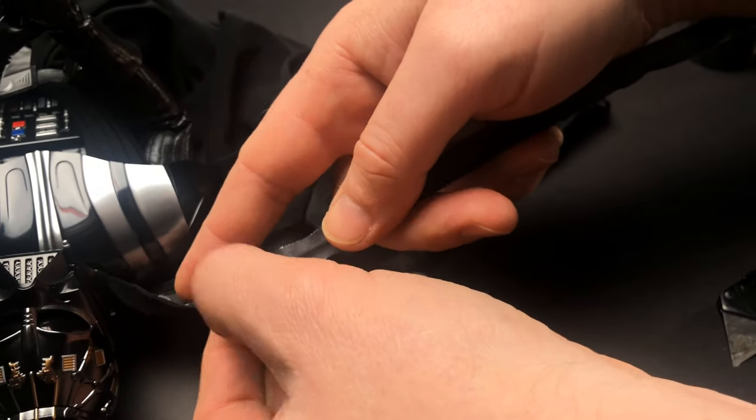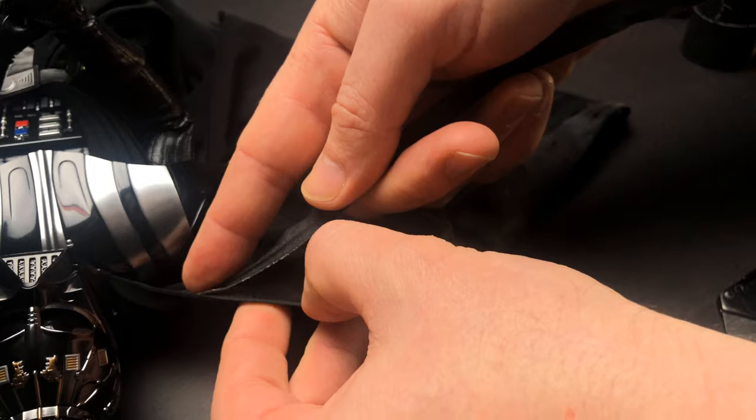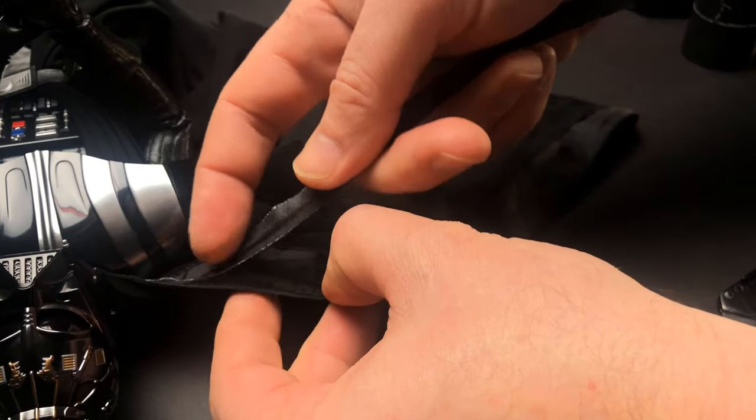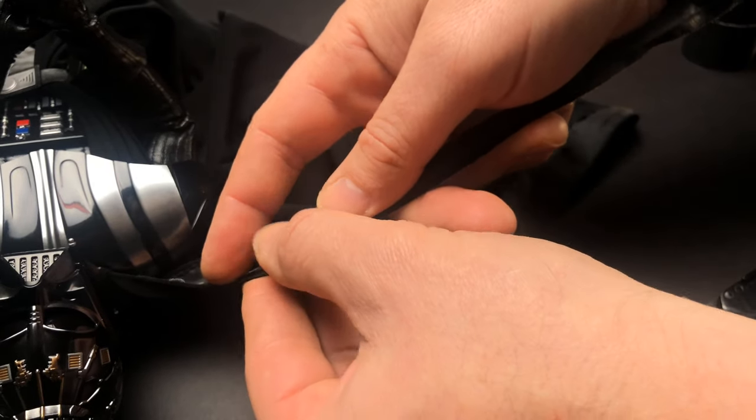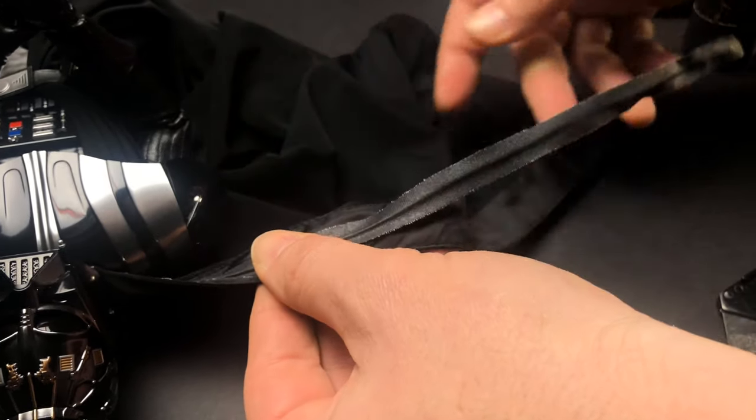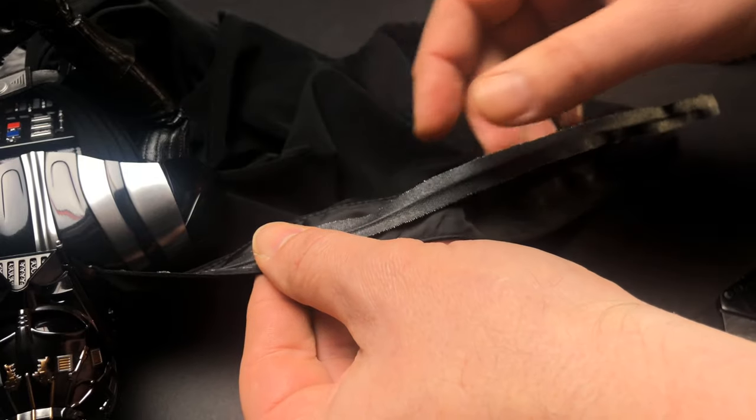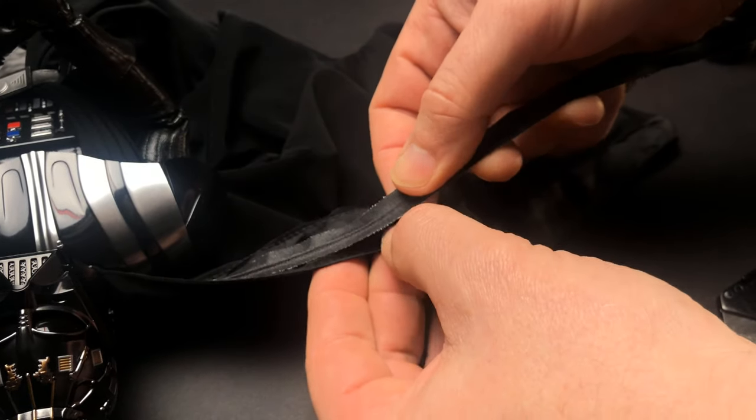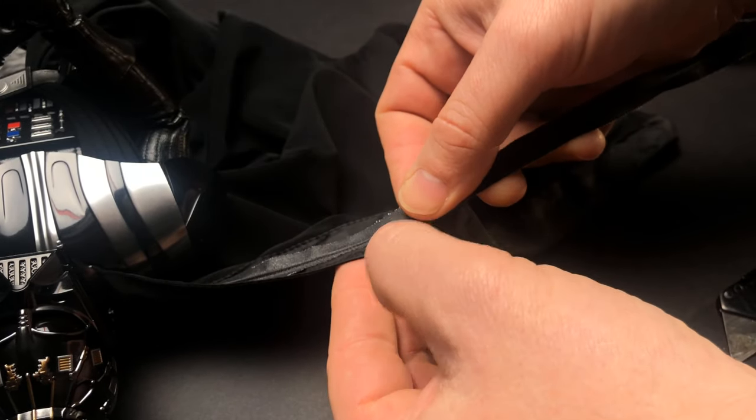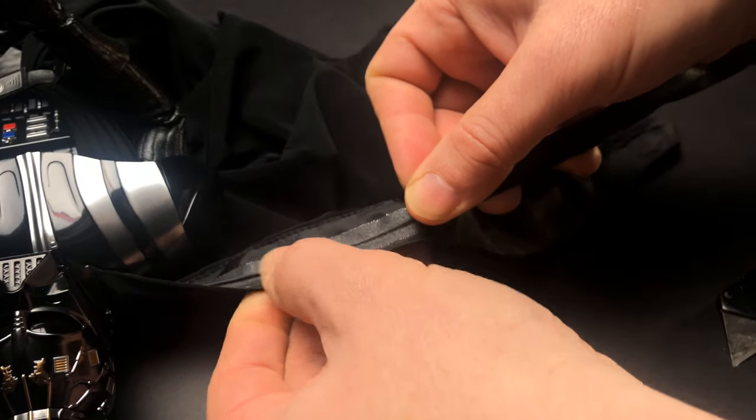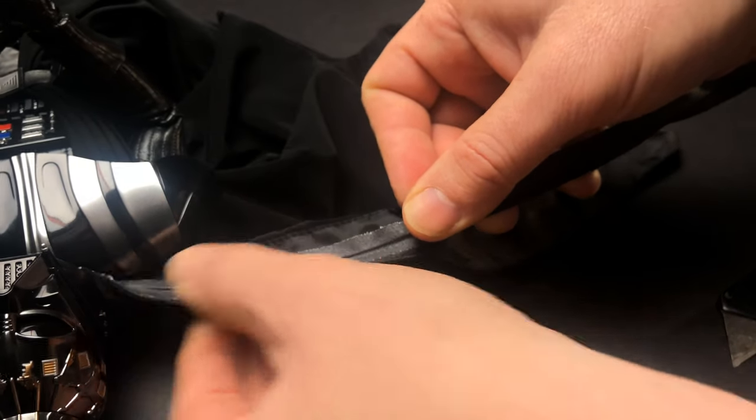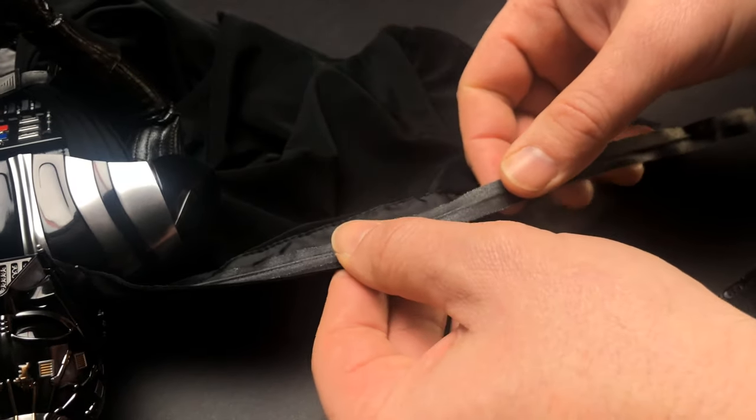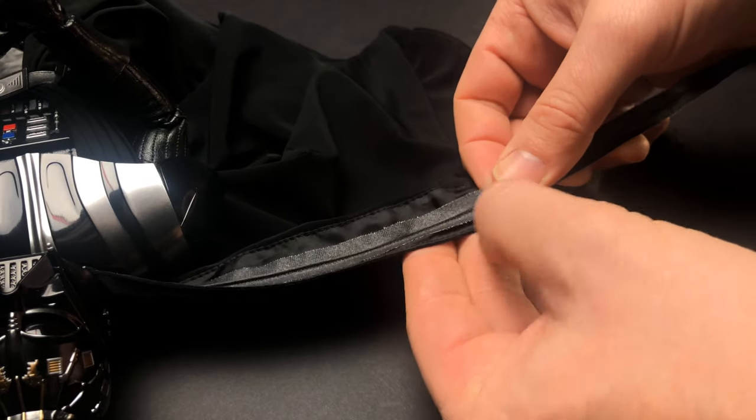And pressing nice and firmly. This was easier to do from the other angle that I had. Just kind of massage it just to make sure that you get that tack to apply itself to the fabric.